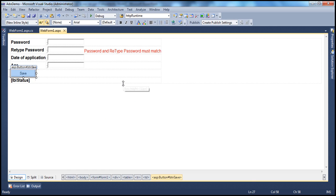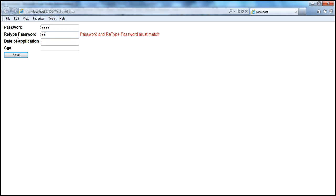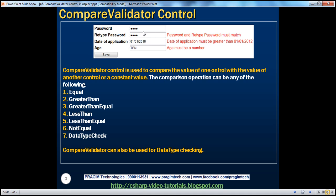Let's go ahead and run this form and see if the validation is working as expected. Once we type a password, if the retype password doesn't match, we get an error. I'm typing the password as 'test' but entering 'best' as the retype password. They don't match and we get the error message. Now let me type in the matching password — the error message goes away. In this example, we've seen how to use CompareValidator to compare the value of one control with the value of another control.